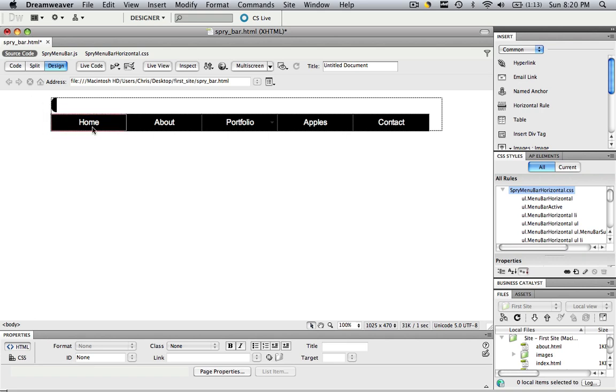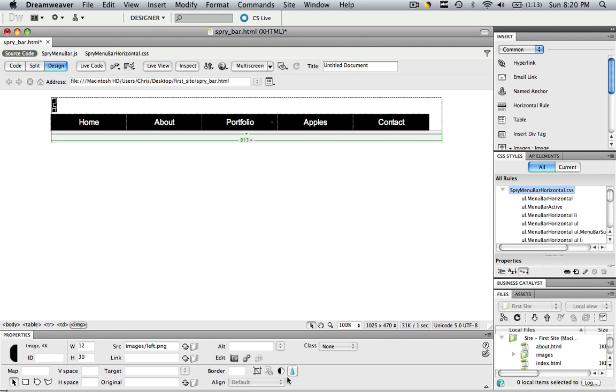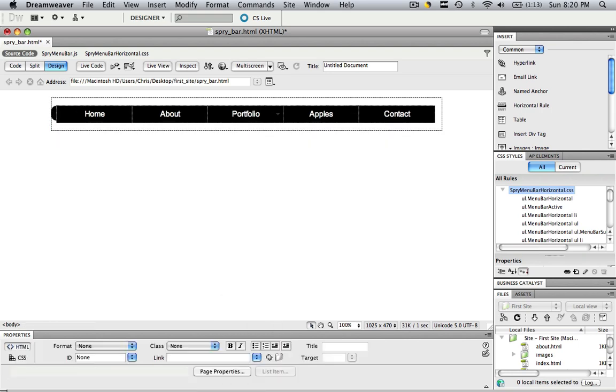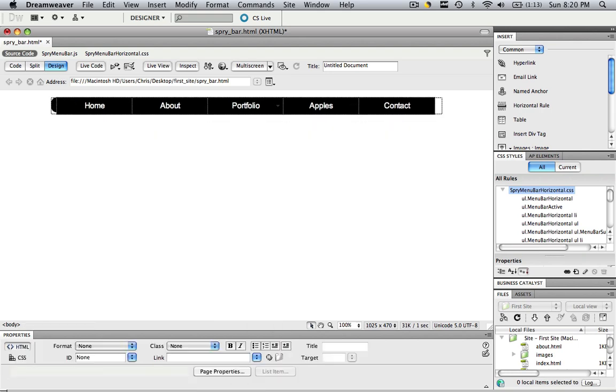Now you have your left side right there. To align it with the spry menu bar, click it, go to align, and make it left. Now check that out. Almost done.